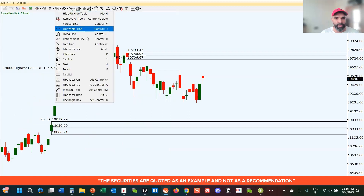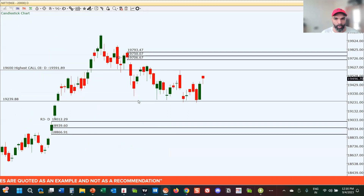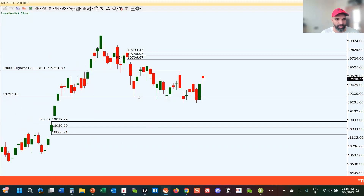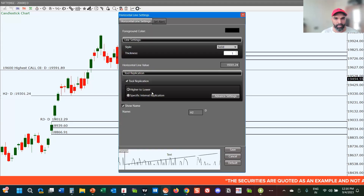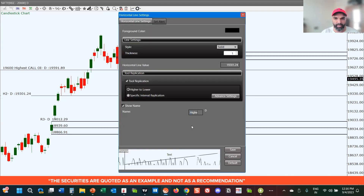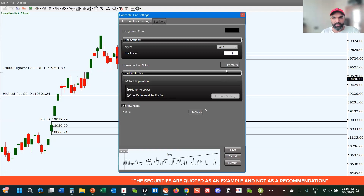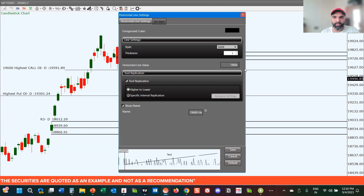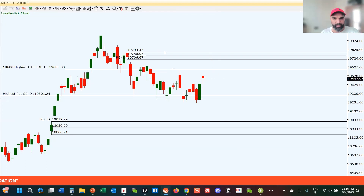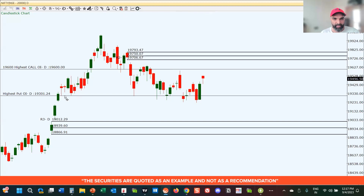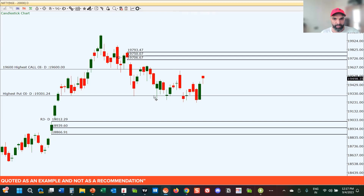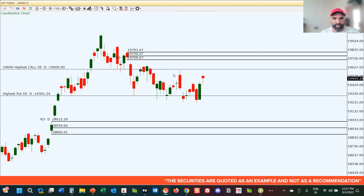On the put data, we have 19,300 — exactly where the market actually rallied from. So 19,300 is going to be a very strong area of support; this is where the highest put OI is situated. If the market closes above 19,600, we might see it continuing its rally towards 19,700 levels. In the short term, 19,300 has gained good support as we were unable to get any close below this level.